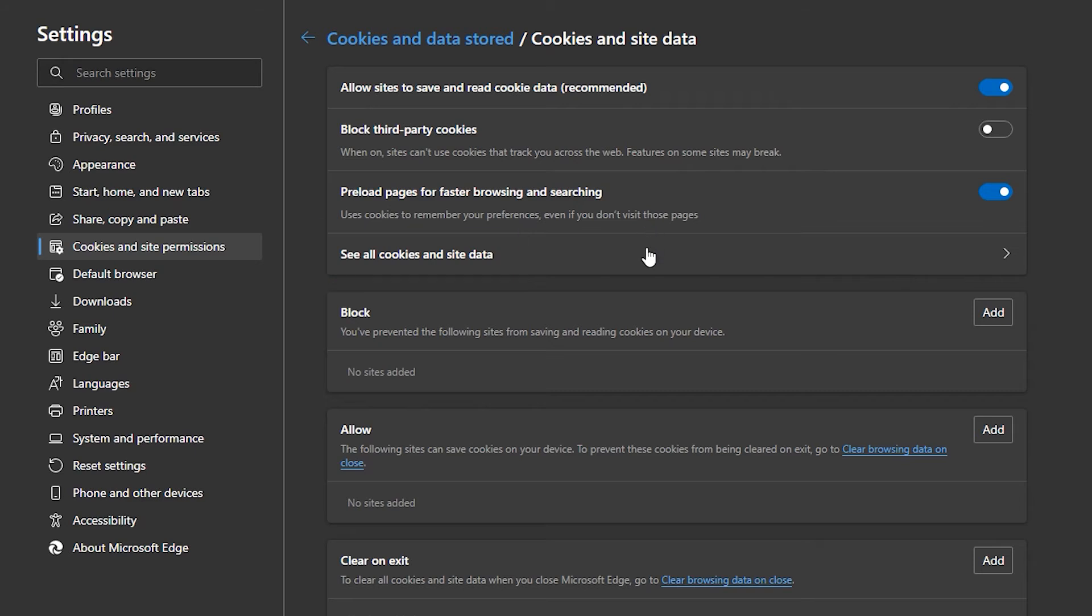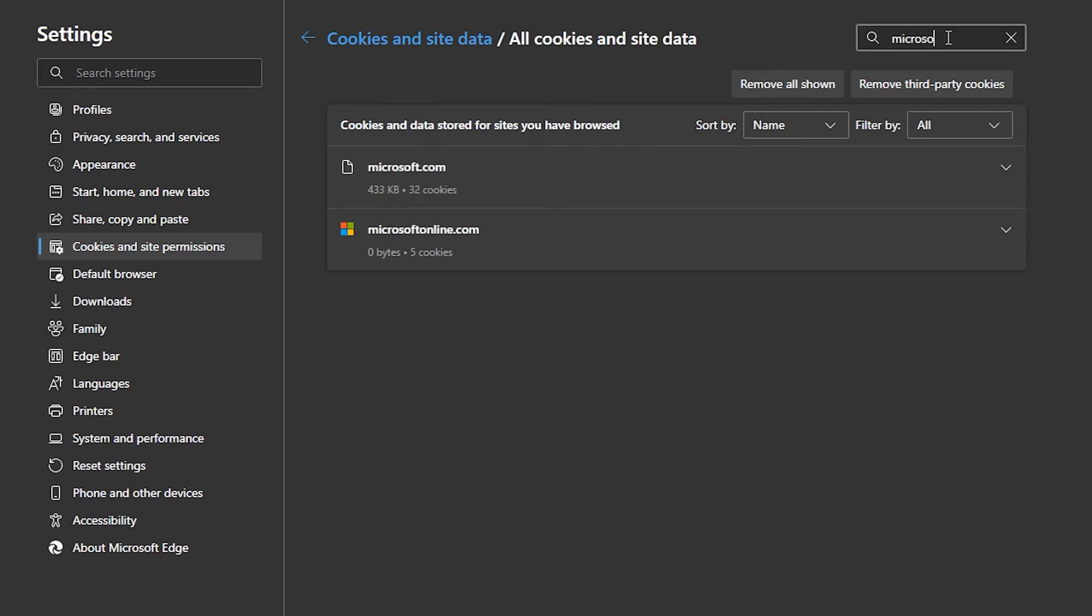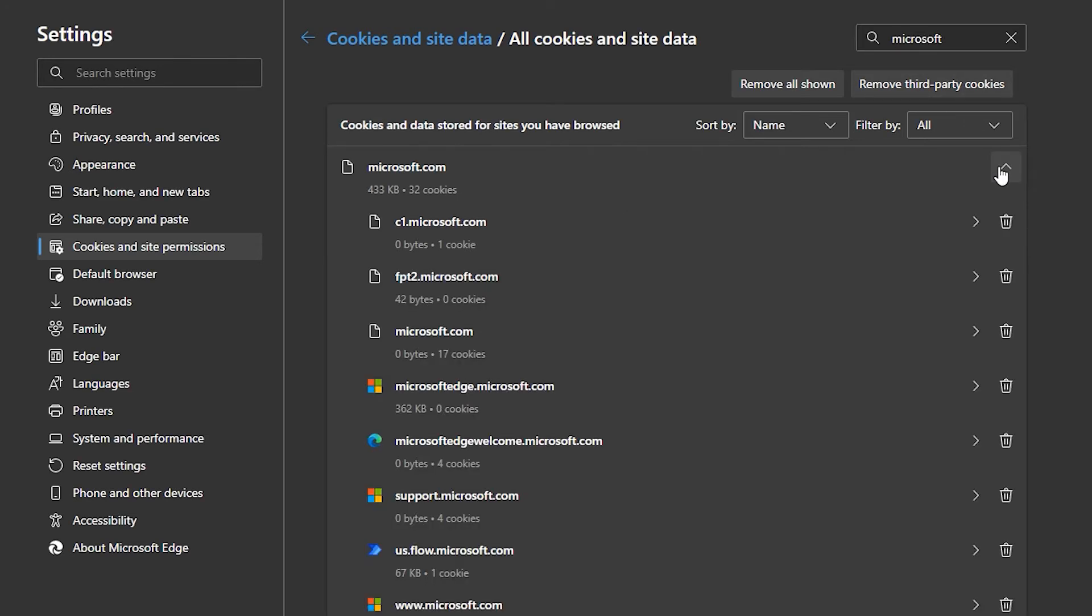Clicking here will display a list of all saved cookies sorted by website. Use the search box to find a specific website and click here to expand it and see the individual information per subdomain.